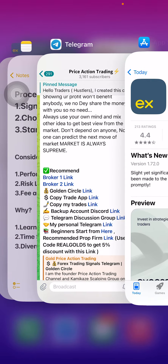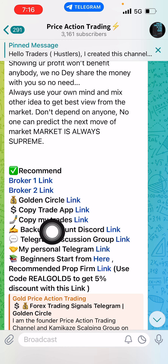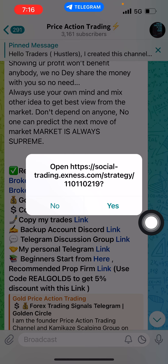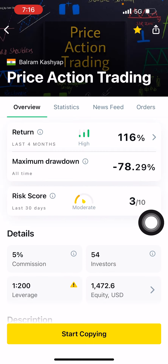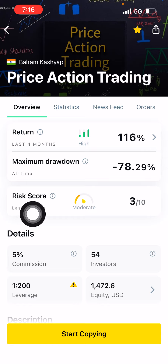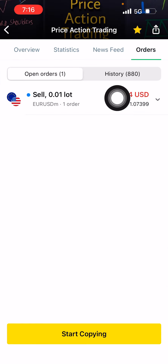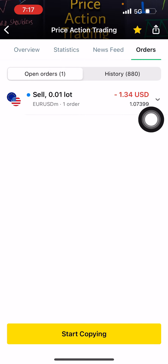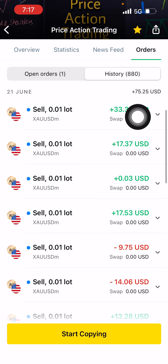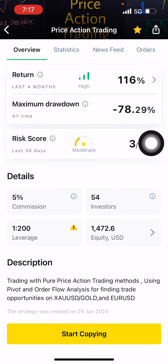If you want to copy my trade, click on the Copy My Trades link. It will open my trading page — this is my copy trading page in Exynos Social Trading, Price Action Trading. You can see my past performance: four months return is 116%, the risk score, and maximum drawdown. You can also see my current running orders, live orders, and history including today's and Friday's performance.